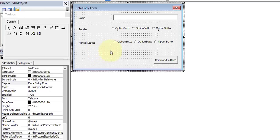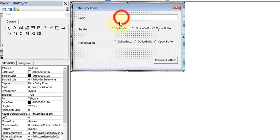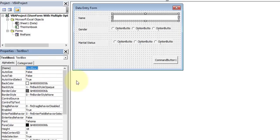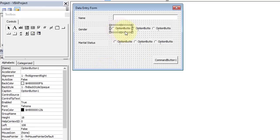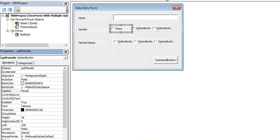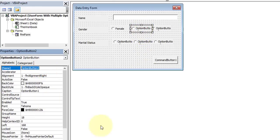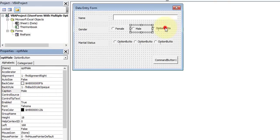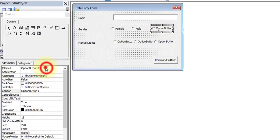Select the text box and set its Name to 'txtName'. Now select the first Gender option button and set the Name to 'optFemale' and the Caption to 'Female'. Select the second and set the Name to 'optMale' and the Caption to 'Male'.